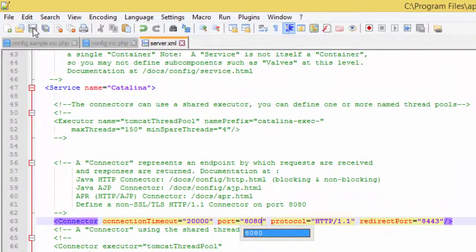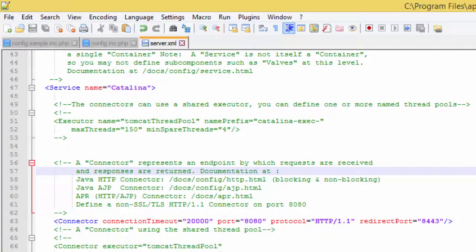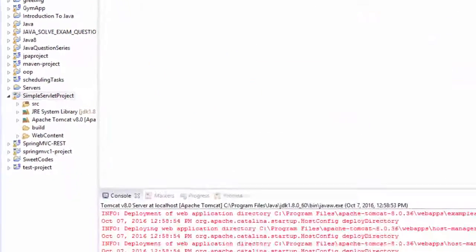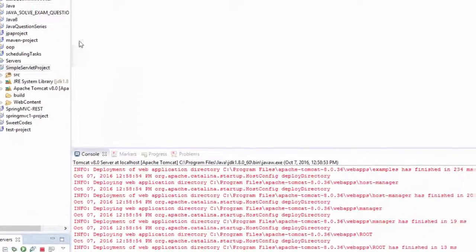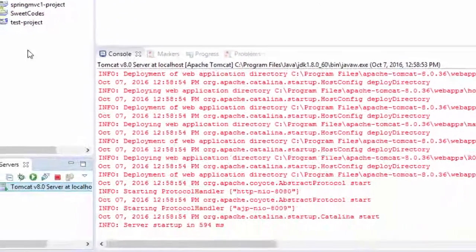And you save and you close the notepad. And you come back to the Eclipse, in case if you're using Eclipse.